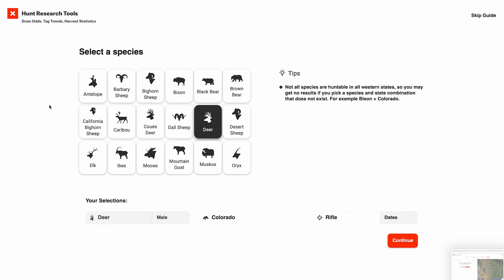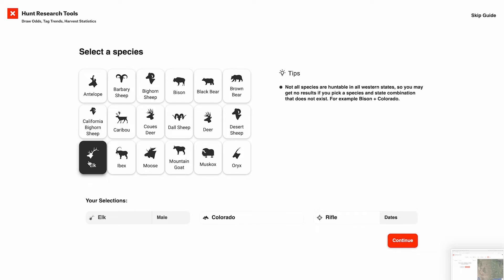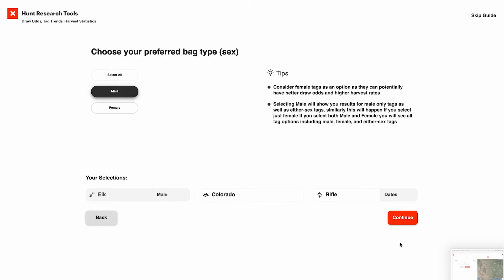The first and most important thing you want to do is select your species — what do you want to hunt for? In this case, I'm going to try to discover some elk hunts. I'll hit continue.